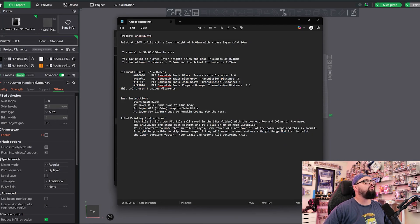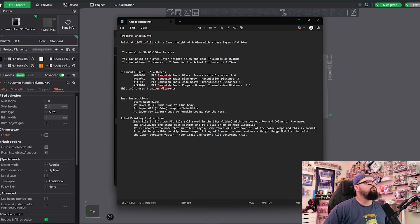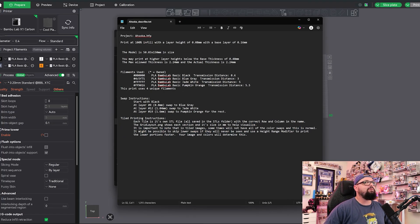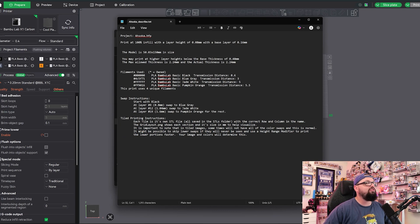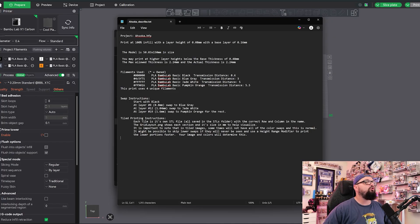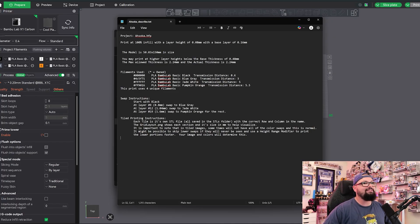It says each tile is its own STL, which has the correct row and column in the name. It's what we just talked about. The grid layout .png, which we'll look at in a second, actually shows you the blown up picture with the lines on it to show you where the grids are being marked.